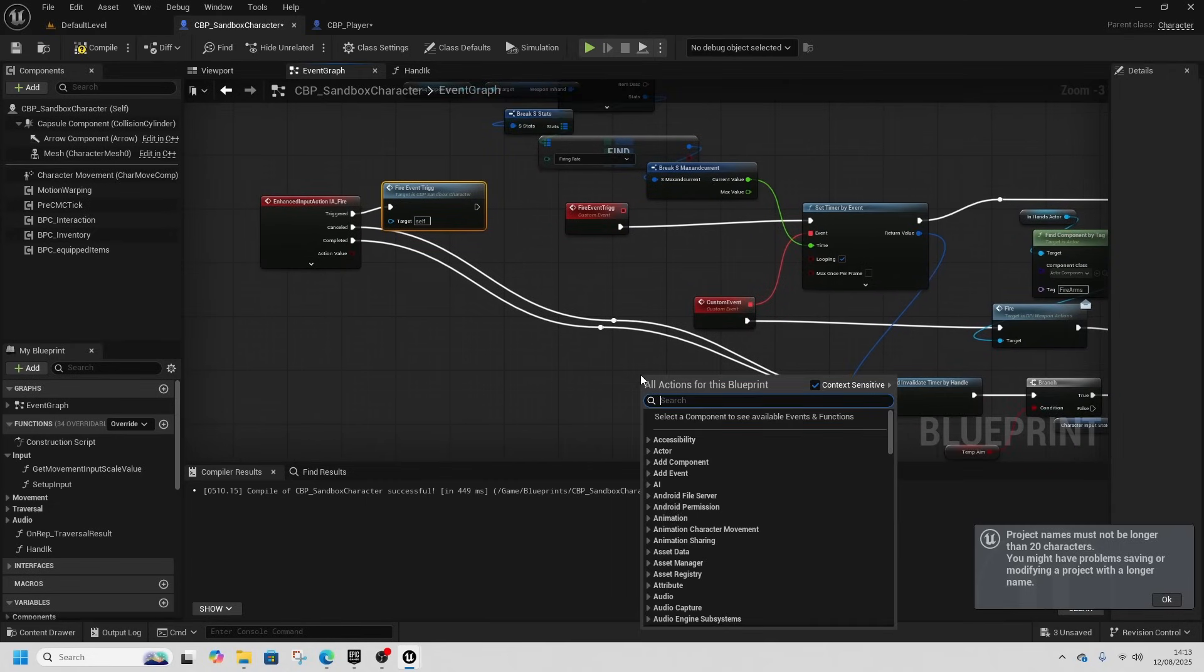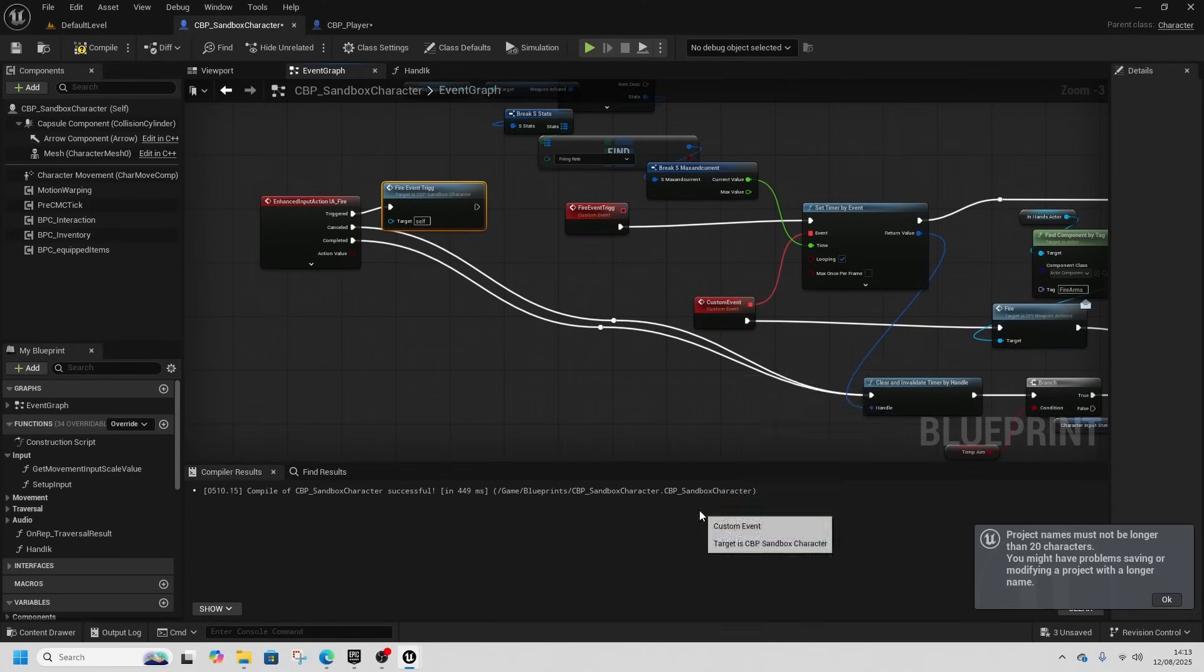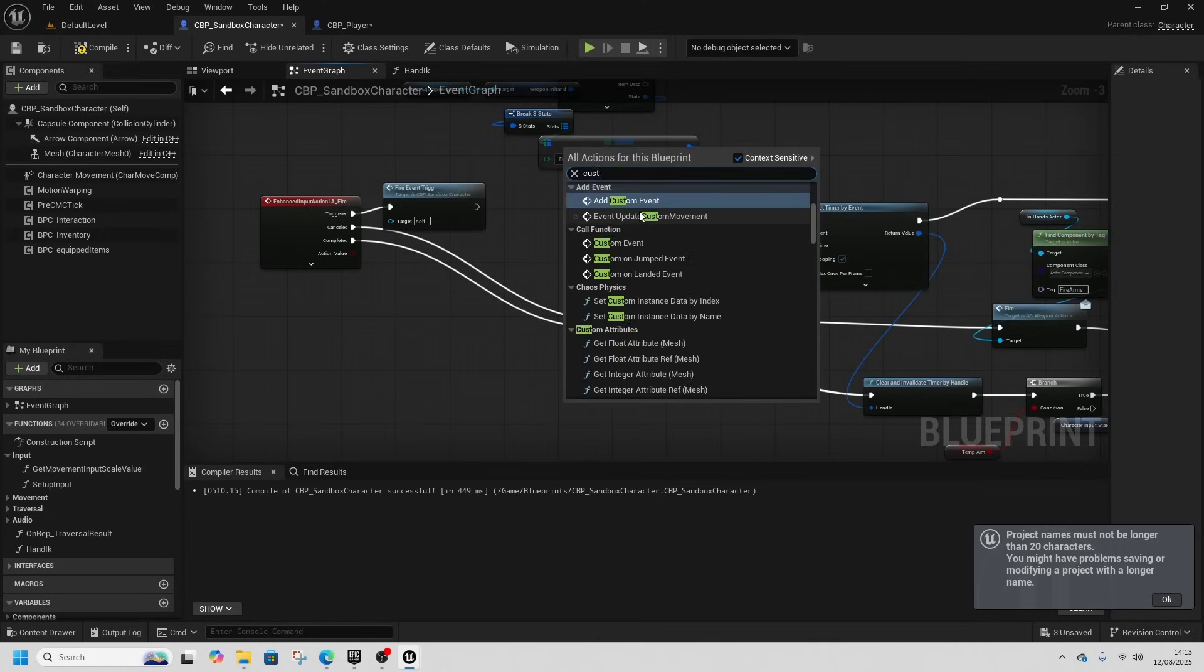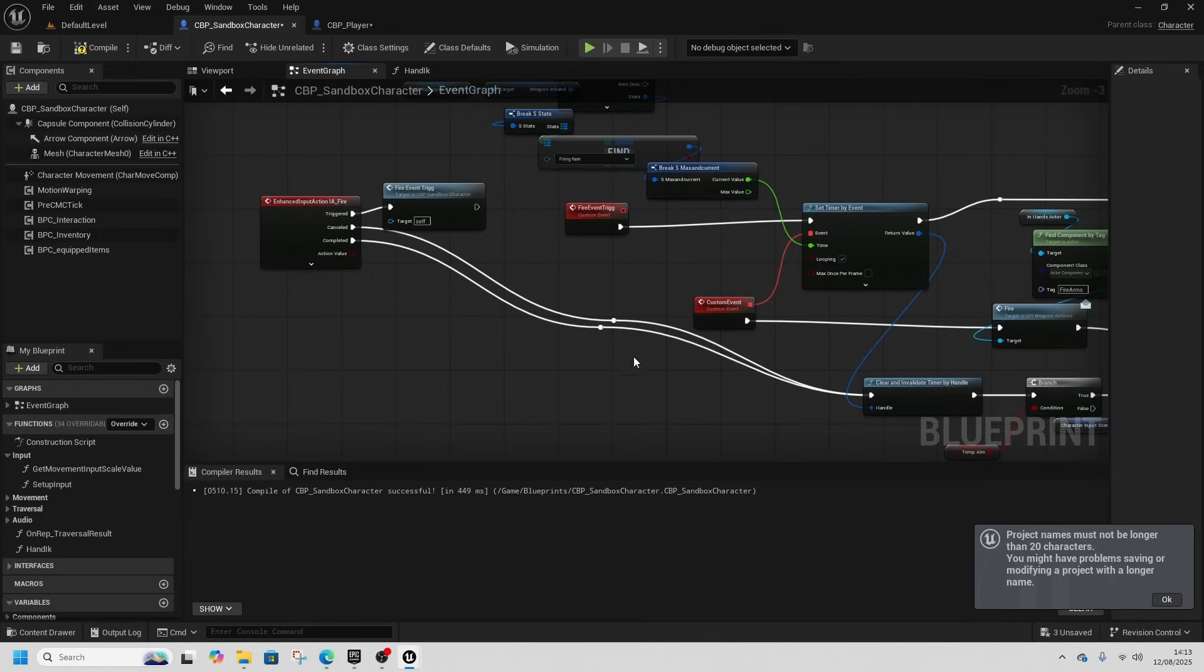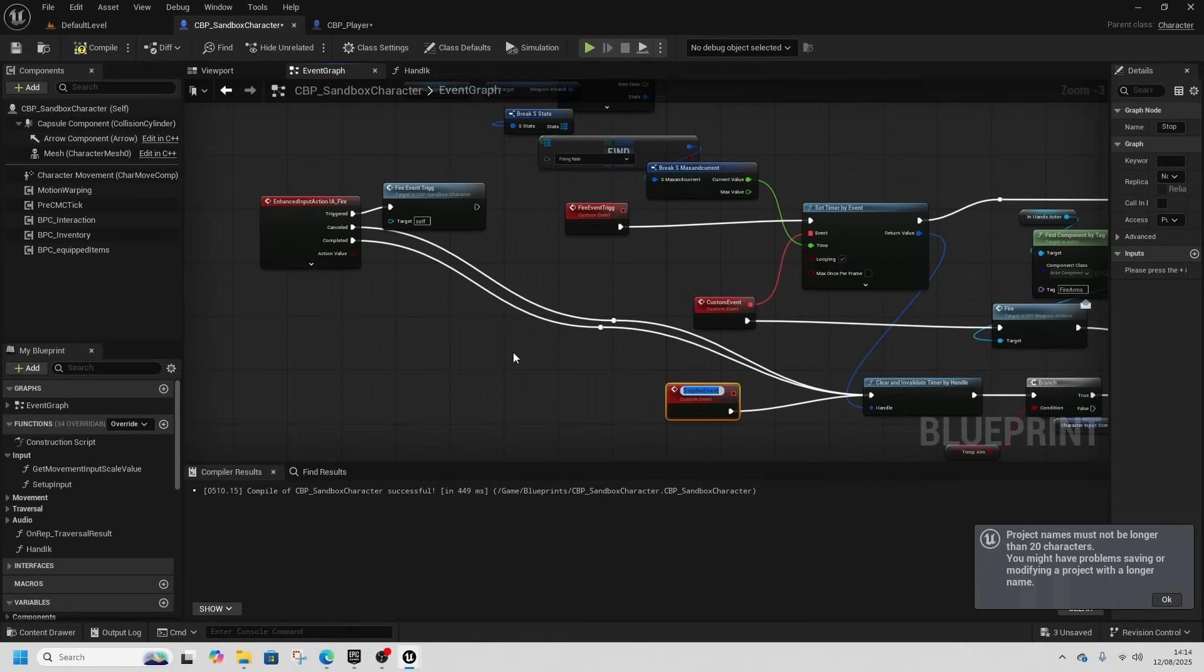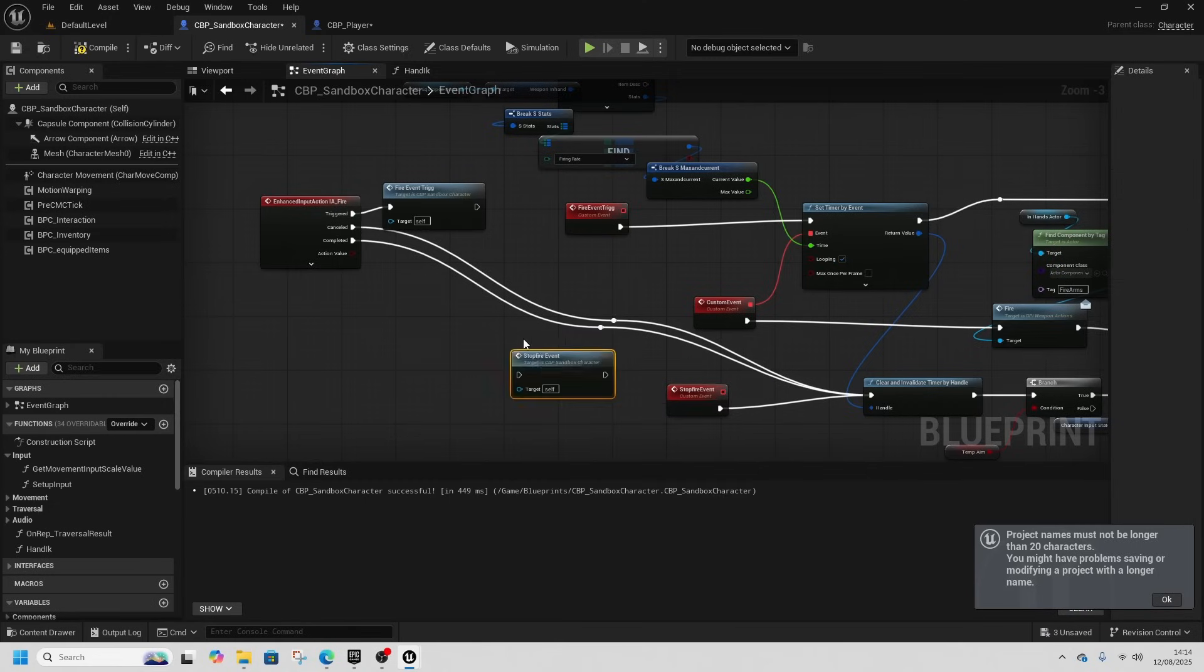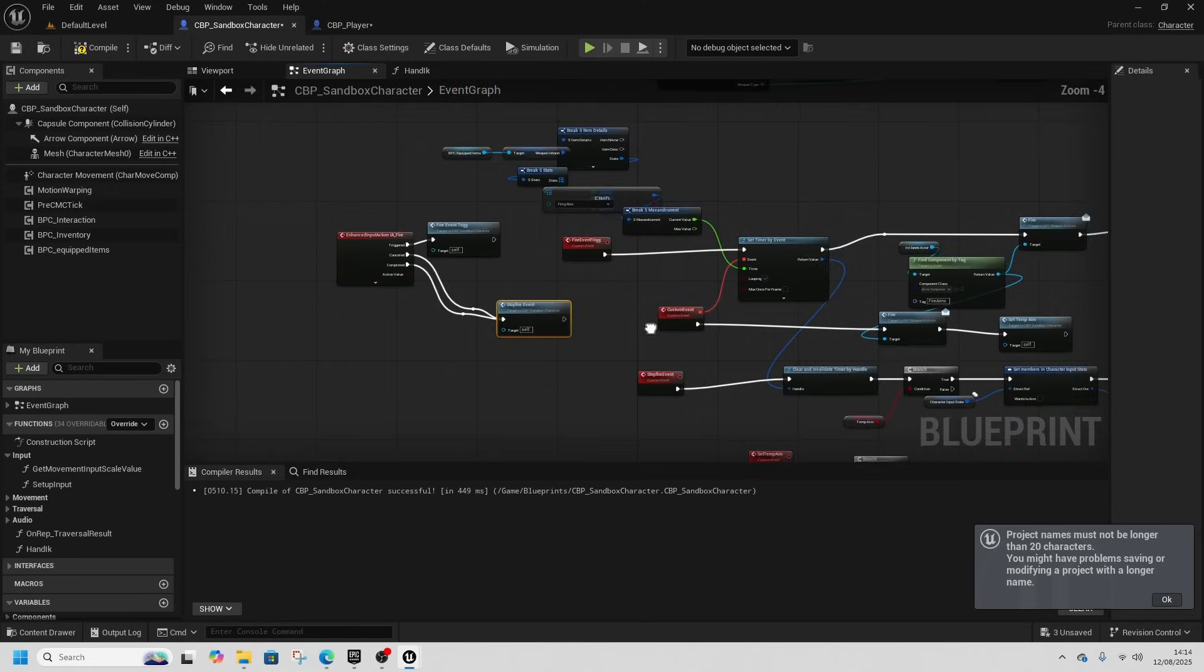We'll call fire event trig from here. And then we'll do another custom event, this will be the stop fire event, and plug that in here. Then when we call stop fire event, it'll do it from cancelled and completed.